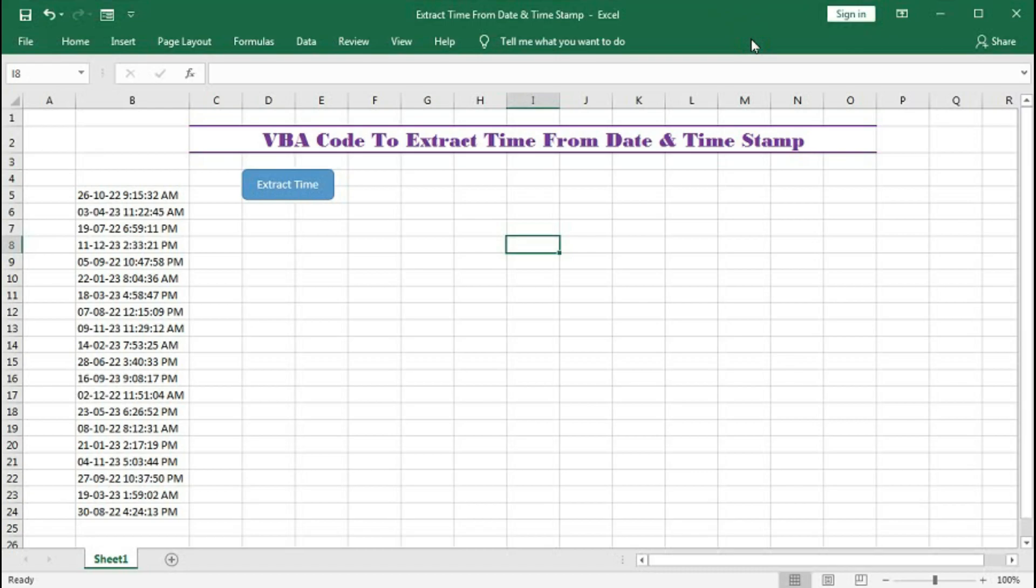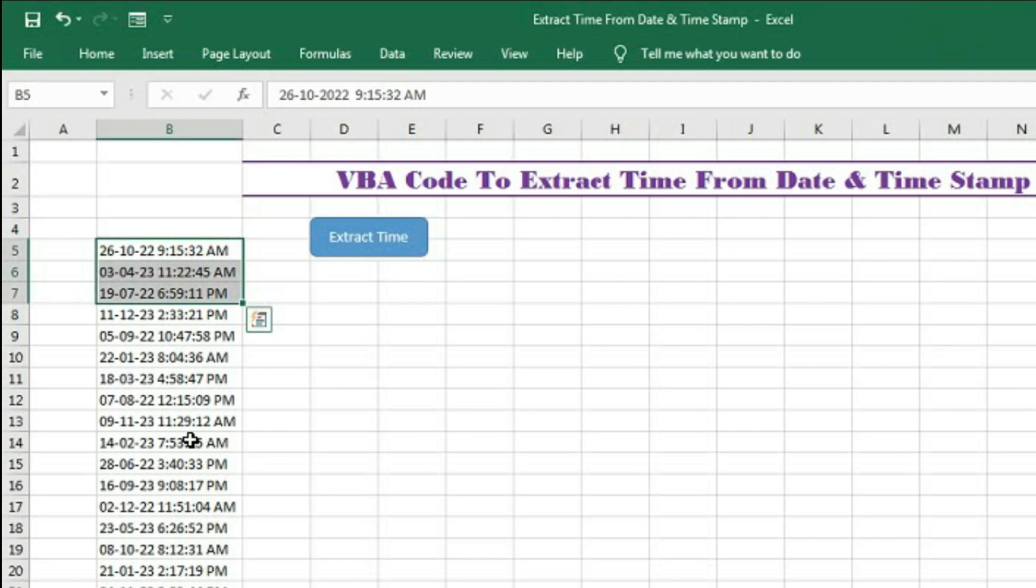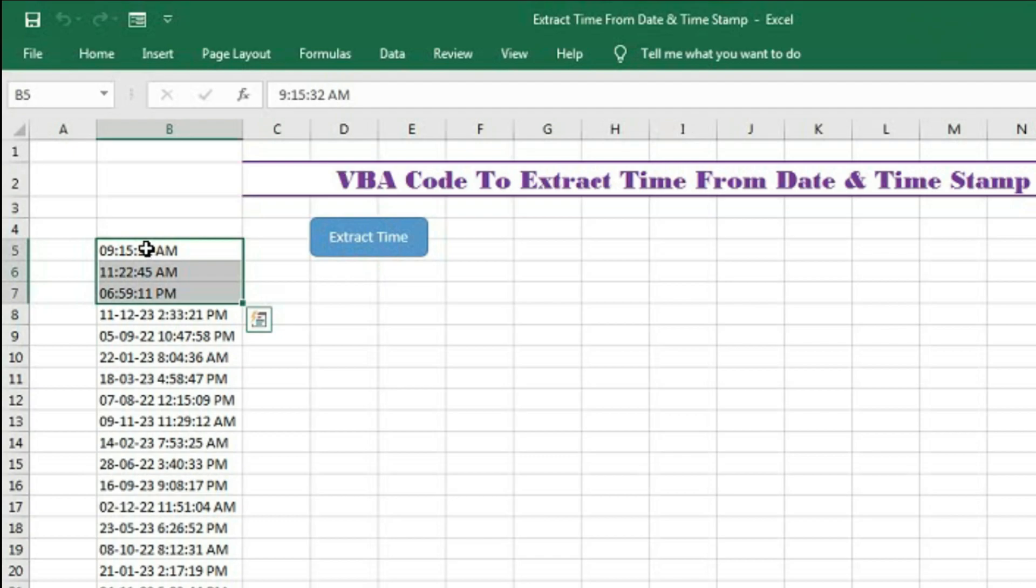First let's see how it works. Select multiple date timestamps and click on Extract Time. You can see the time has been extracted from the date timestamp.